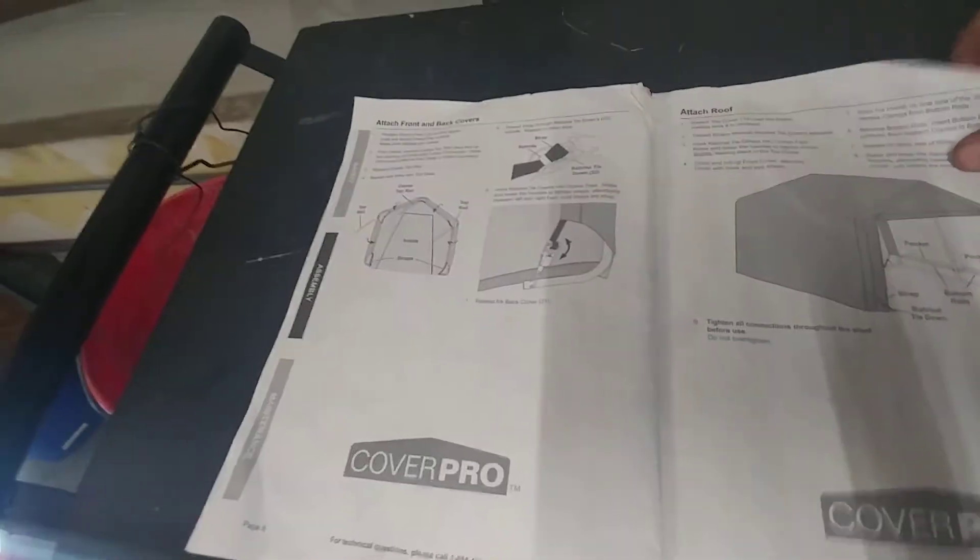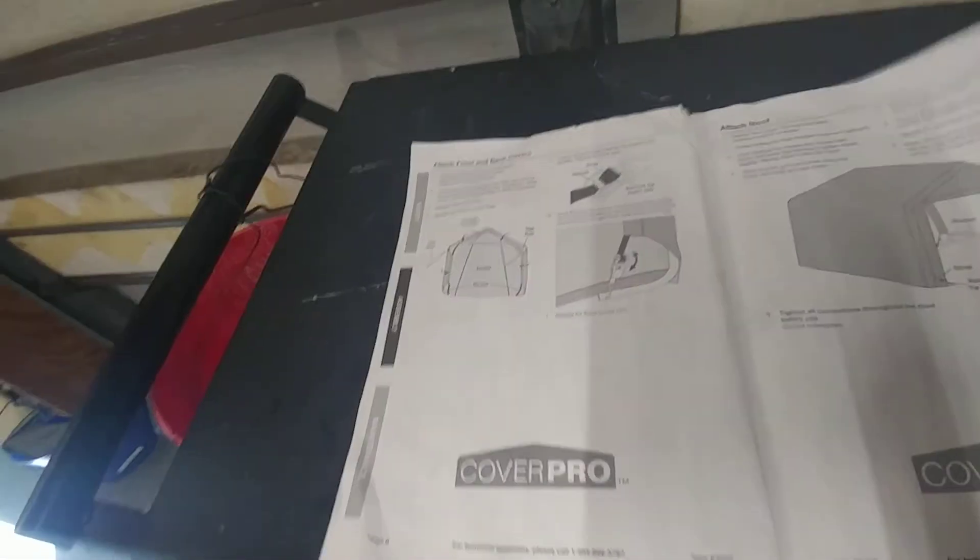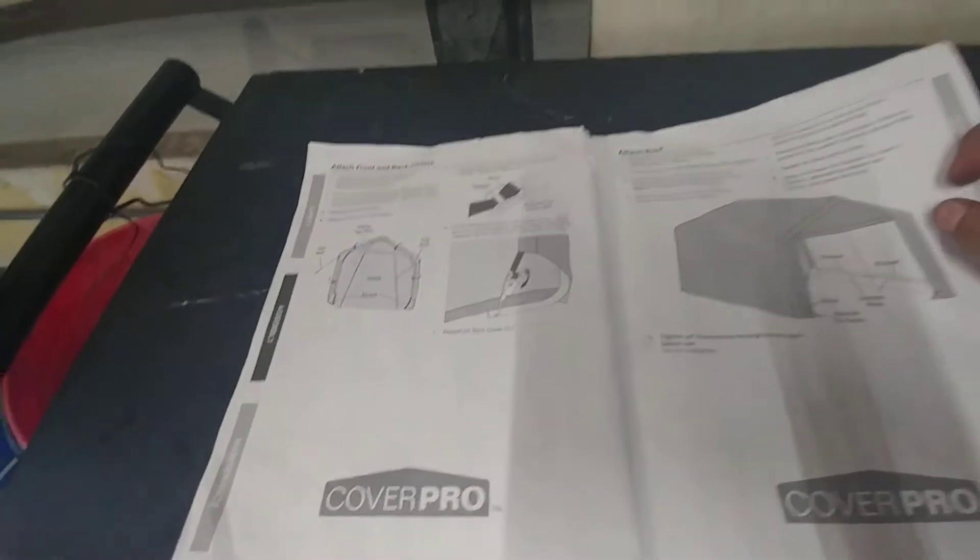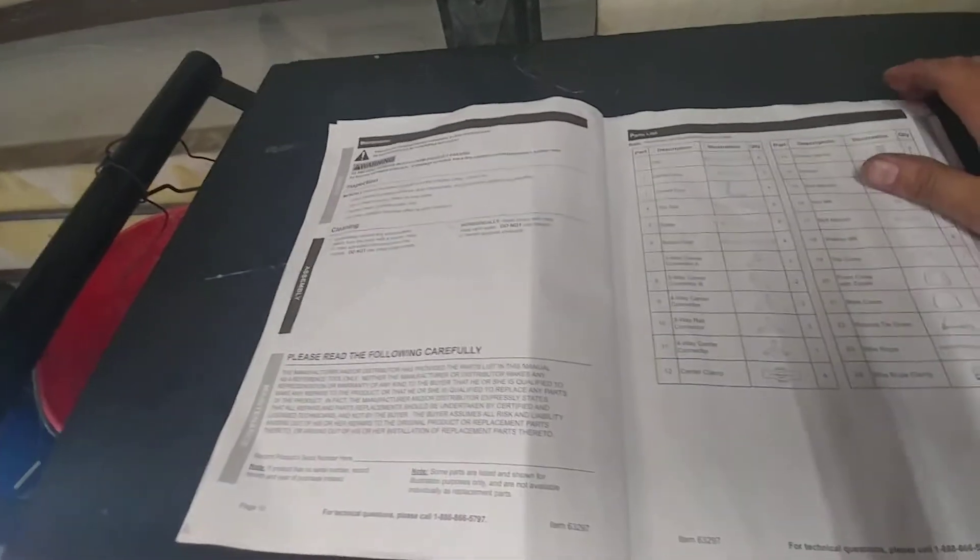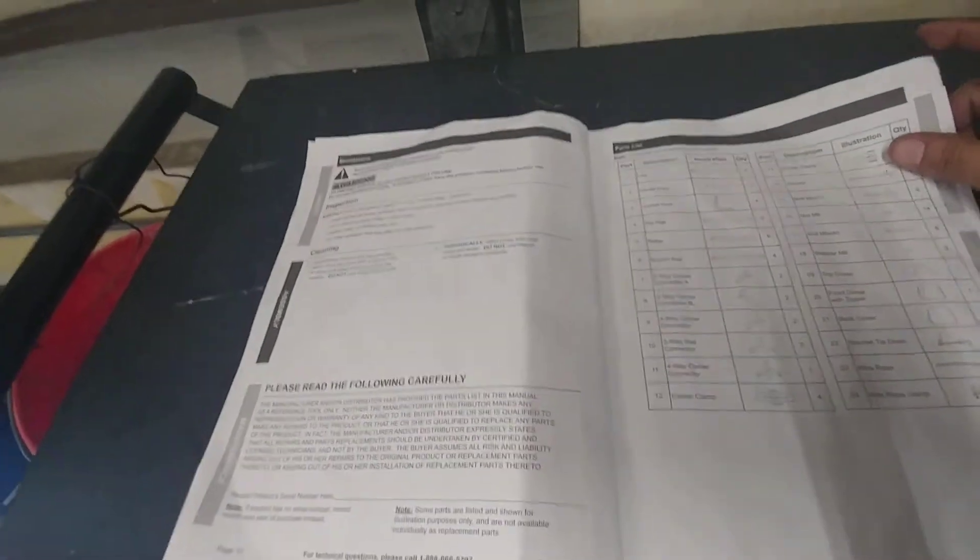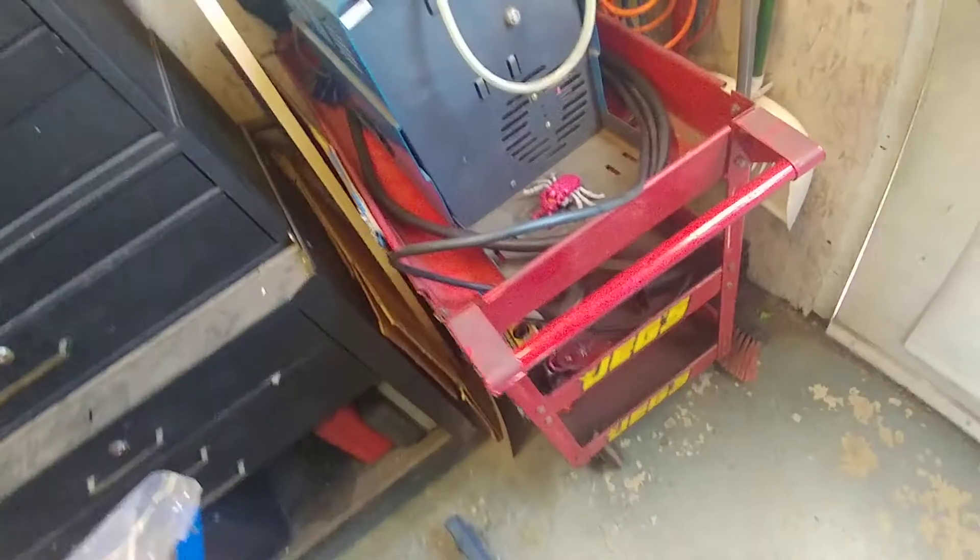But the rest of this all just completely goes together. It's not that hard to assemble. You will need at least two people, preferably three people to help you erect it when you're putting on the tarp. So let's walk over there.